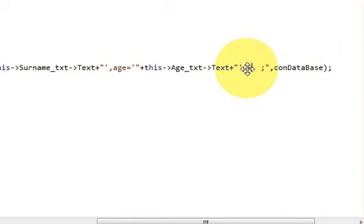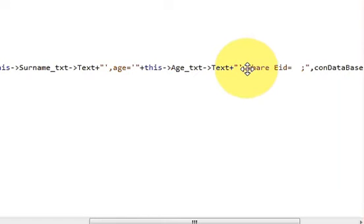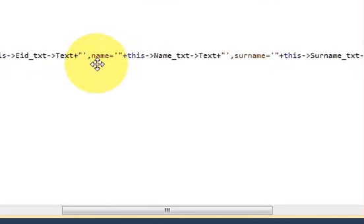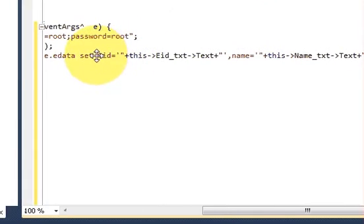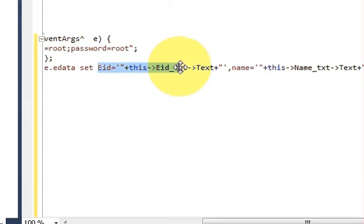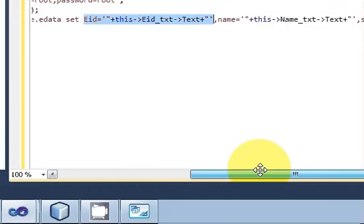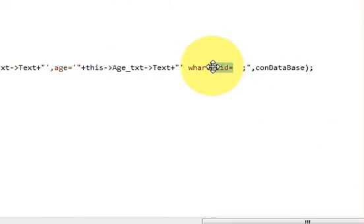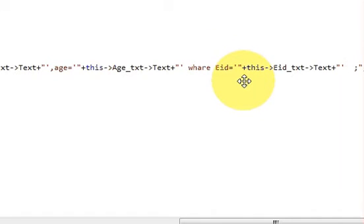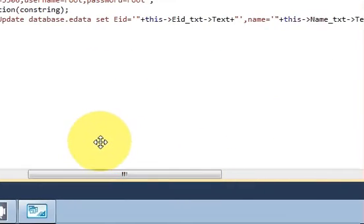Then we will add the WHERE clause: WHERE eid is equal to — and just copy this whole eid assignment — this.eidTextBox.Text, and paste it here. So WHERE eid is equal to the value from that text box.